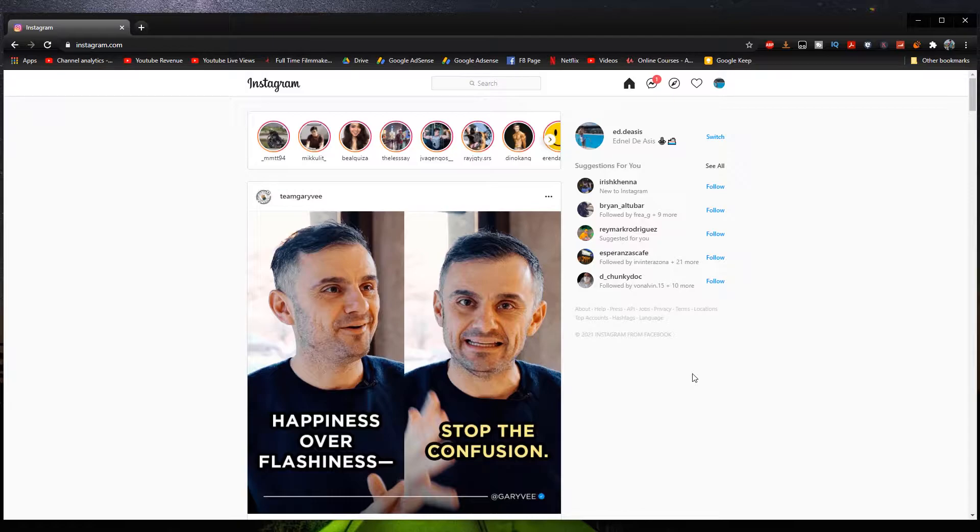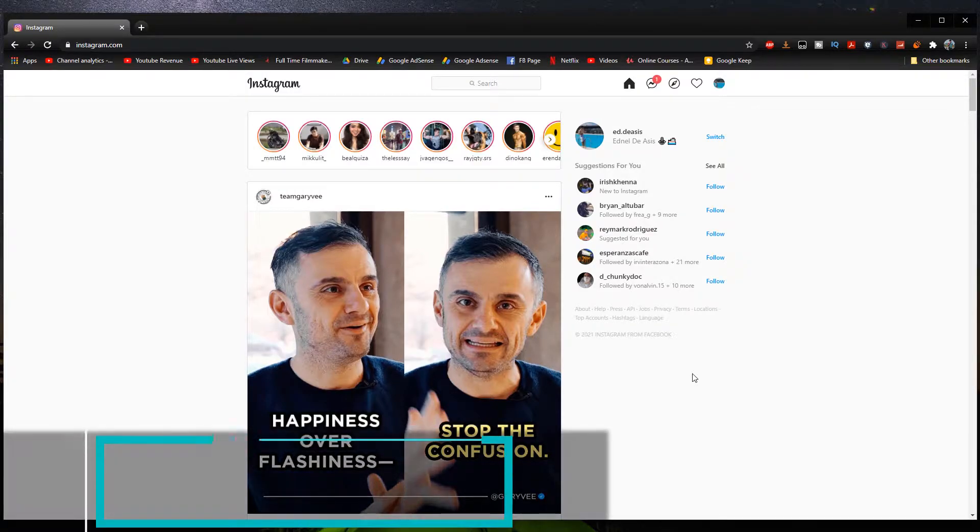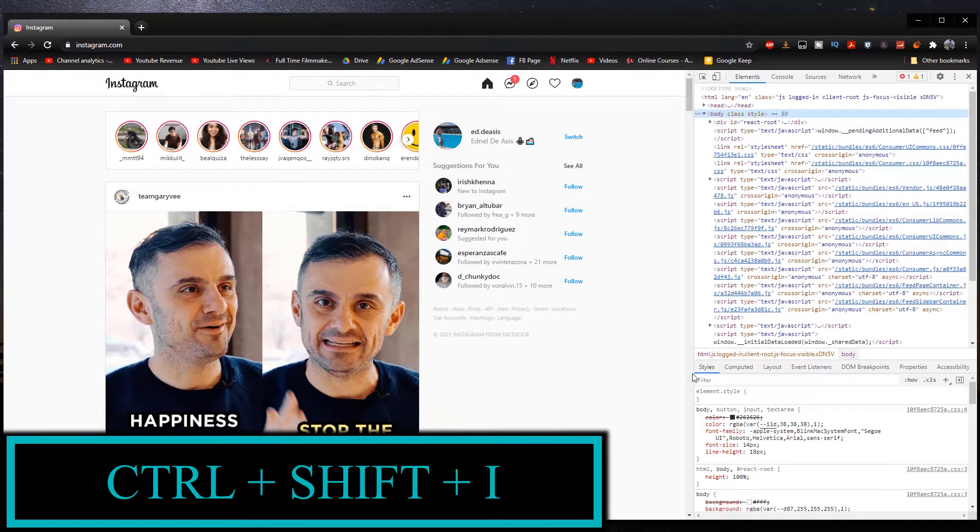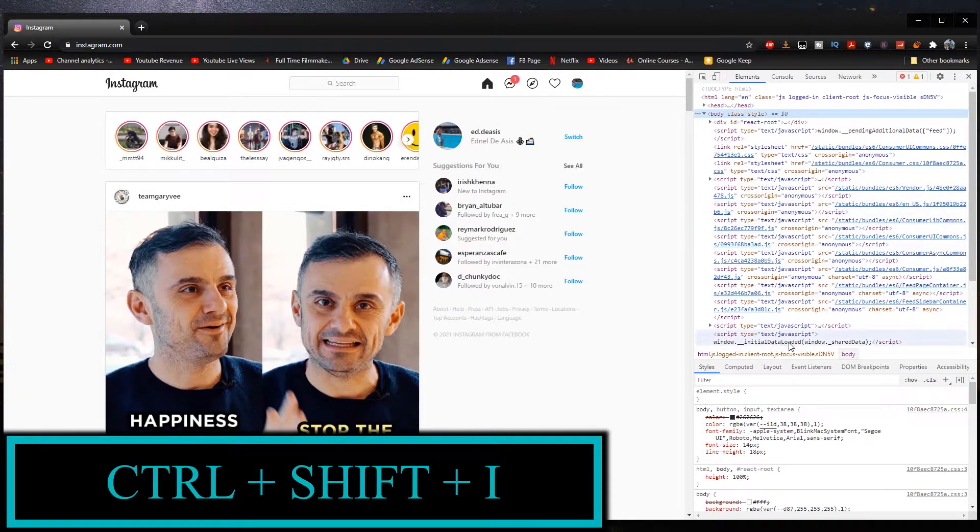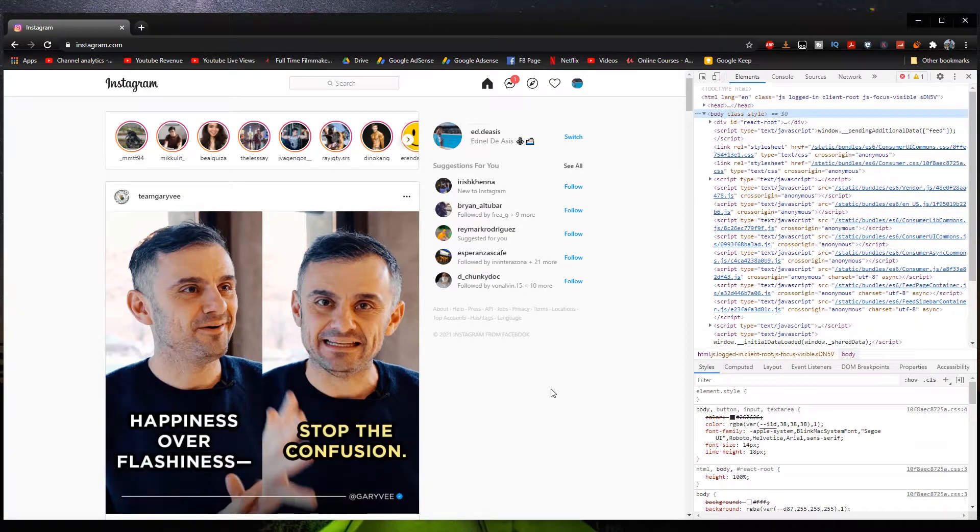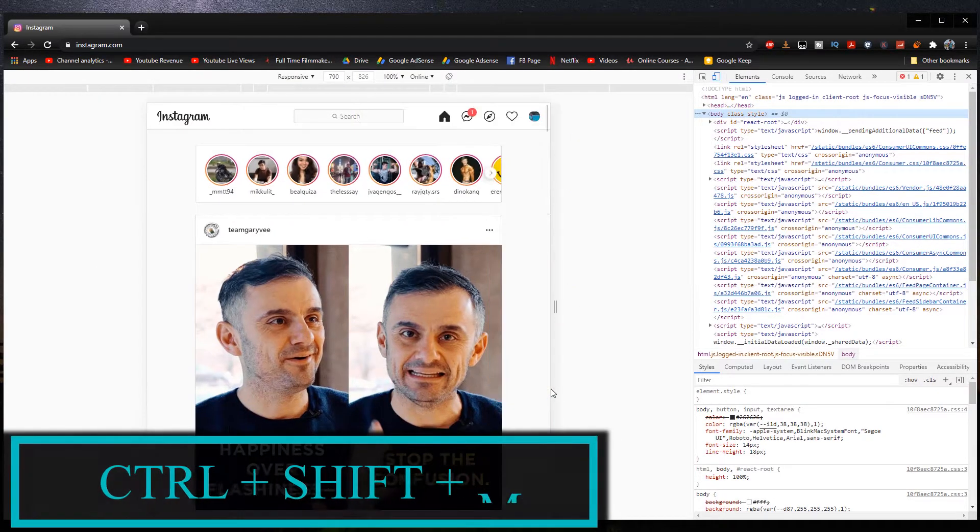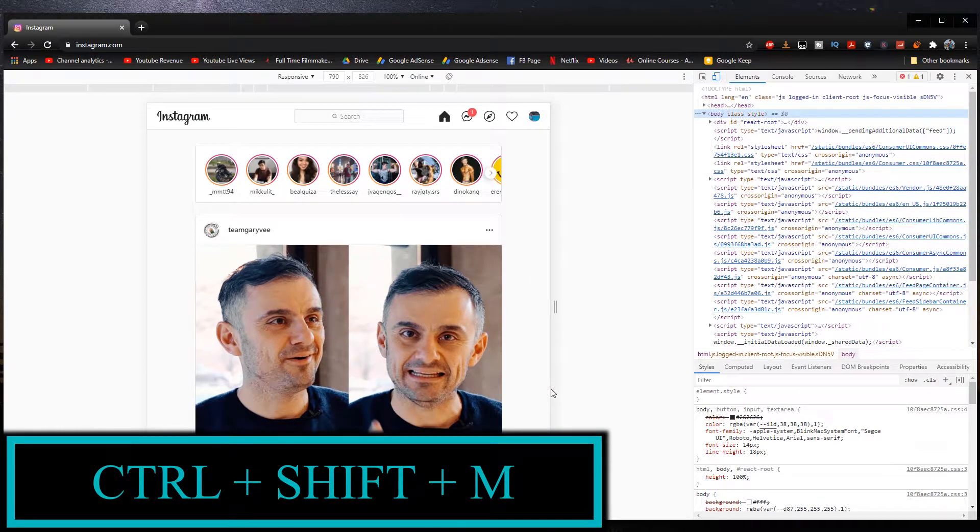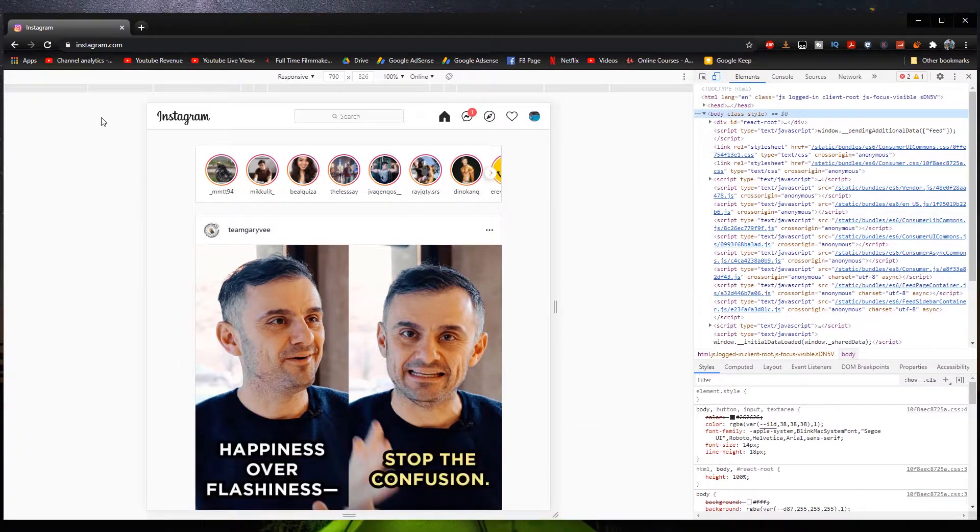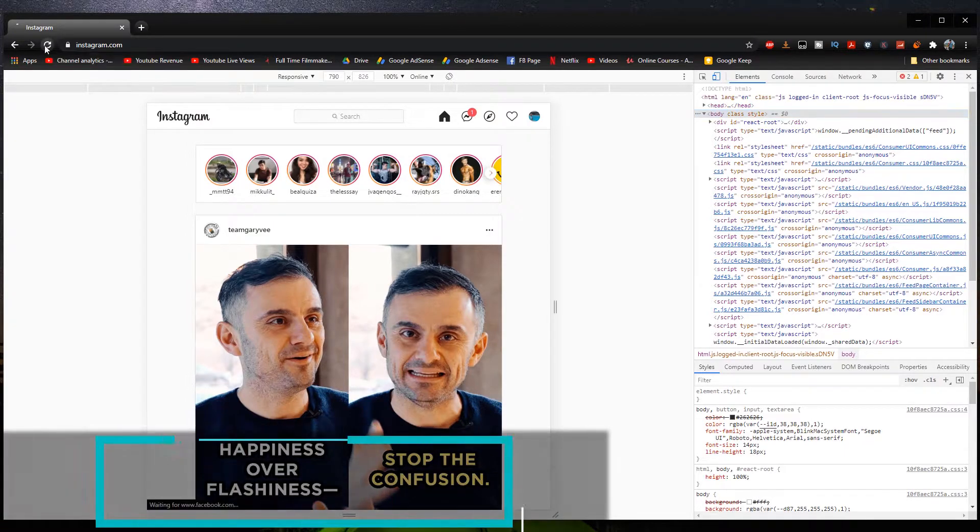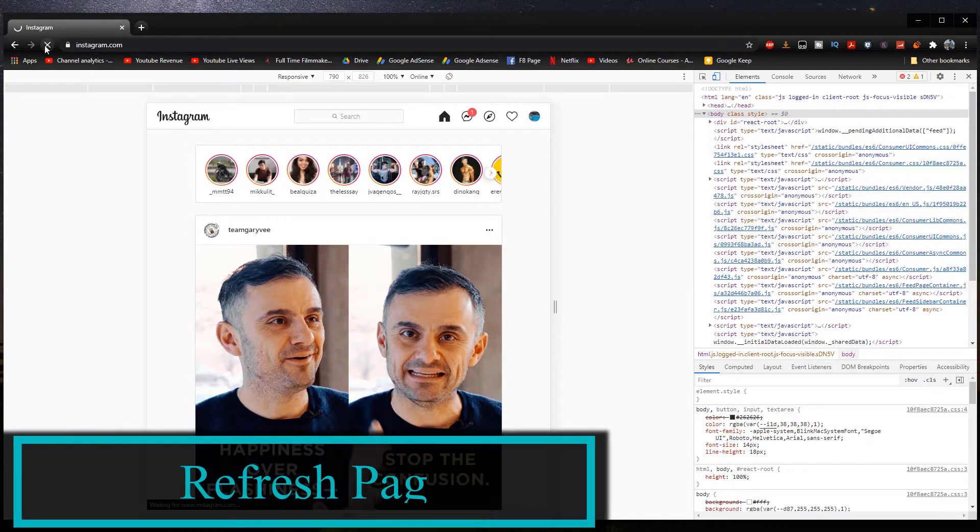what we're going to do is go to our keyboard and first press Control Shift I right there. And it's going to bring this window right here. The next thing we're going to do is press Control Shift M like so. And then after pressing Control Shift M, what we're going to do is refresh the page right here.